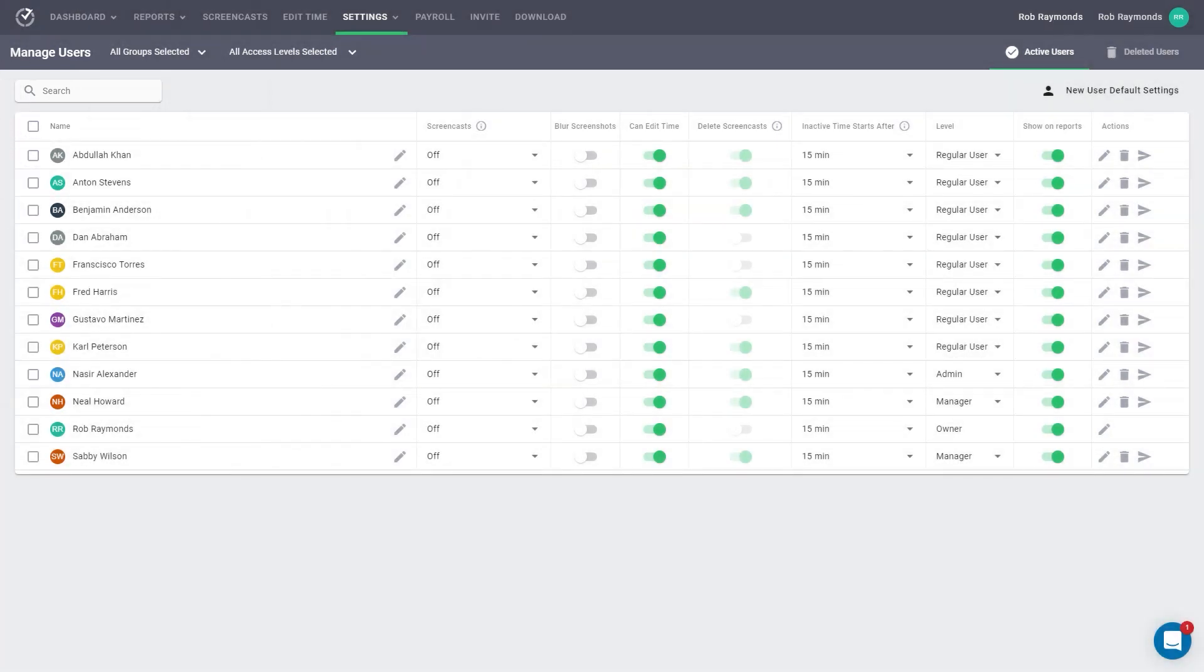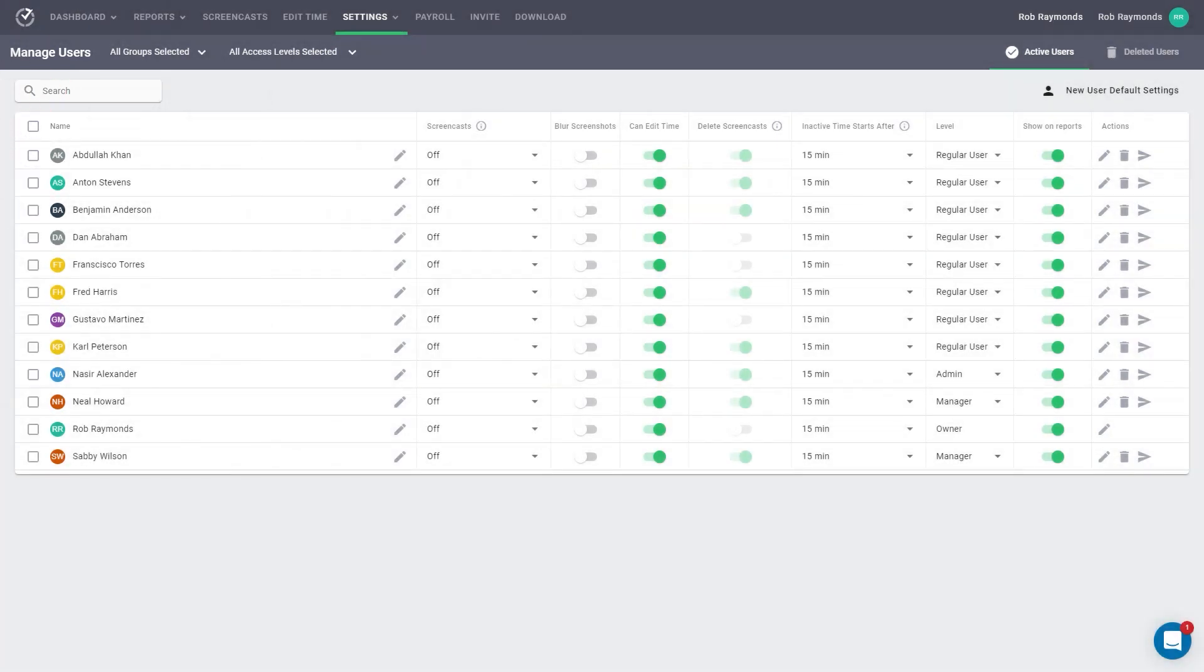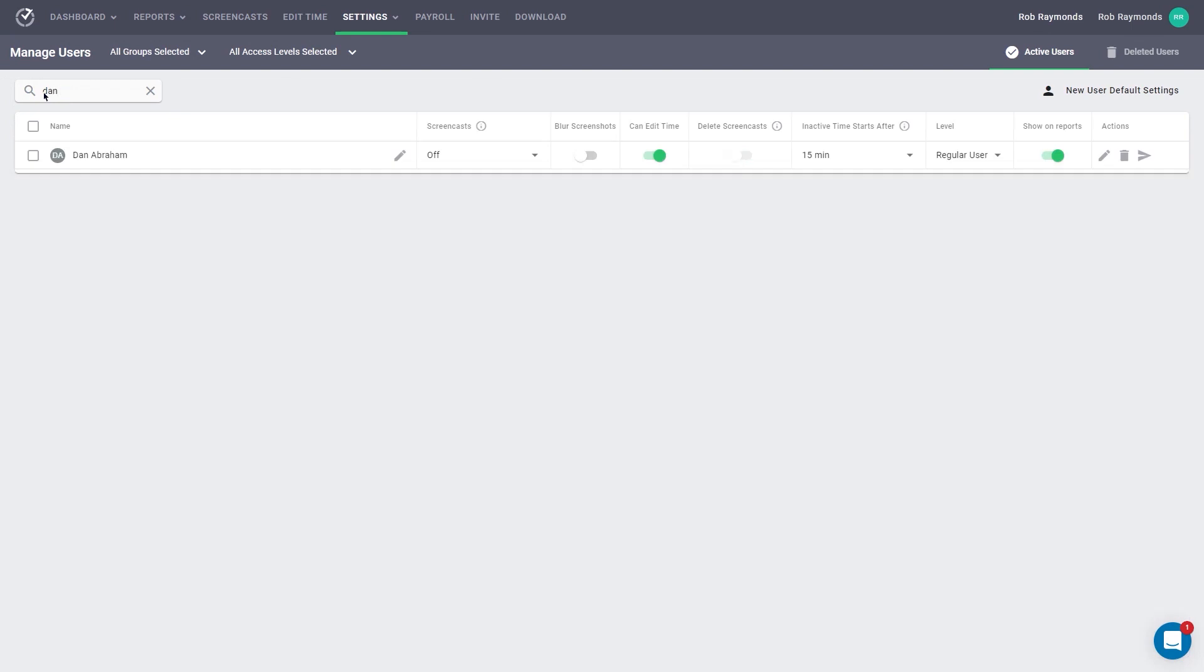There is also a search bar, so if you want to quickly find one individual, this may be your best option.